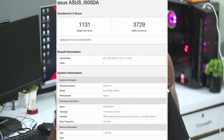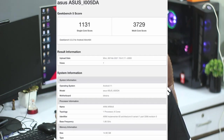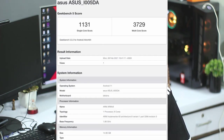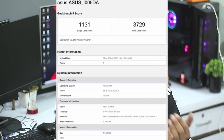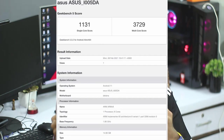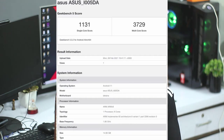Next up is Asus ROG 5. We can see it on Geekbench with width scores. The single-core score is 1131 and the multi-core score is 3729. It has a 16GB RAM variant running Android 11 with Snapdragon 888. In the first half of 2021, we are going to see this Asus ROG 5.